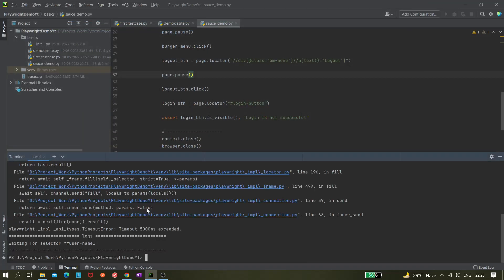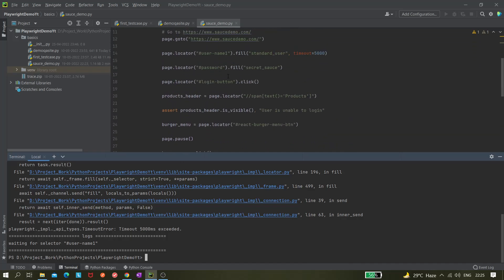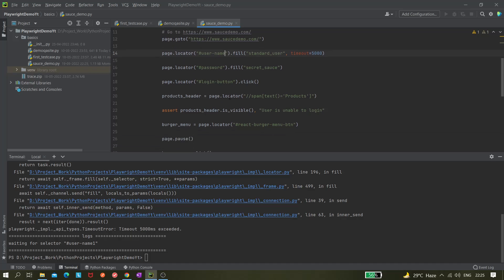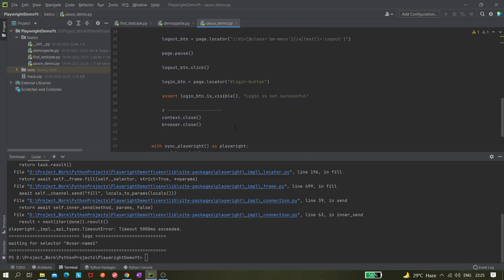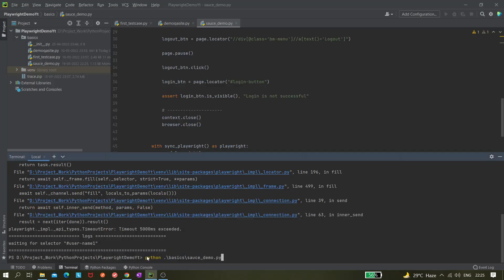Okay, there is some problem. It's waiting for username one, so we have to change it to username because in my previous video I have made this change, so I just rectified it. Now let's run it once again and give the minus s as well.